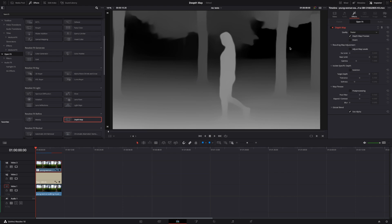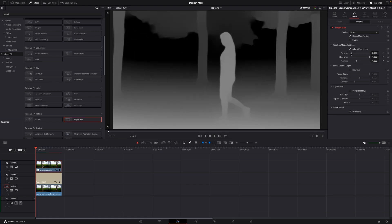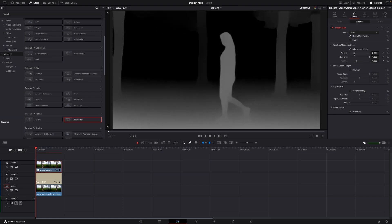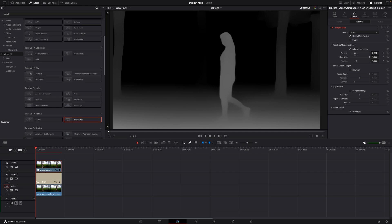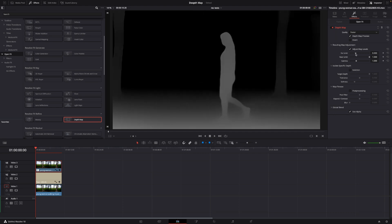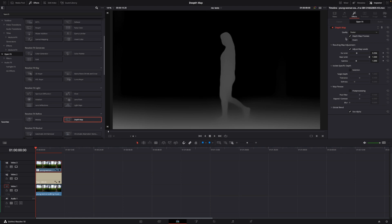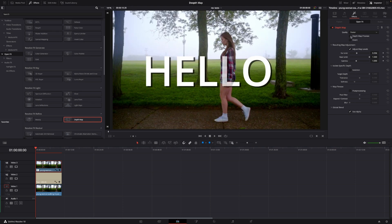So we're going to start to make this look a lot better. Let's go into the adjustment of the map levels and in the far limit we're going to move that. So now we can see we are kind of isolating her away from the background. Again if I take up the depth map here you can see what we're doing.